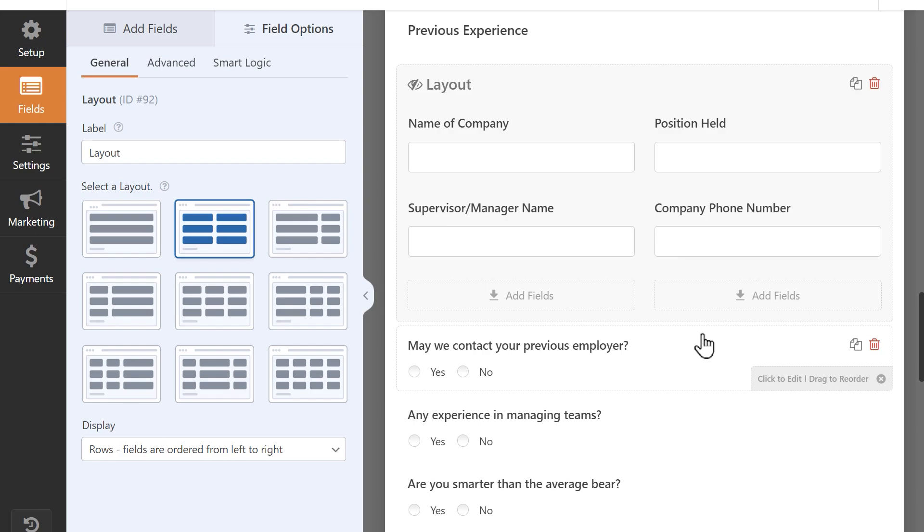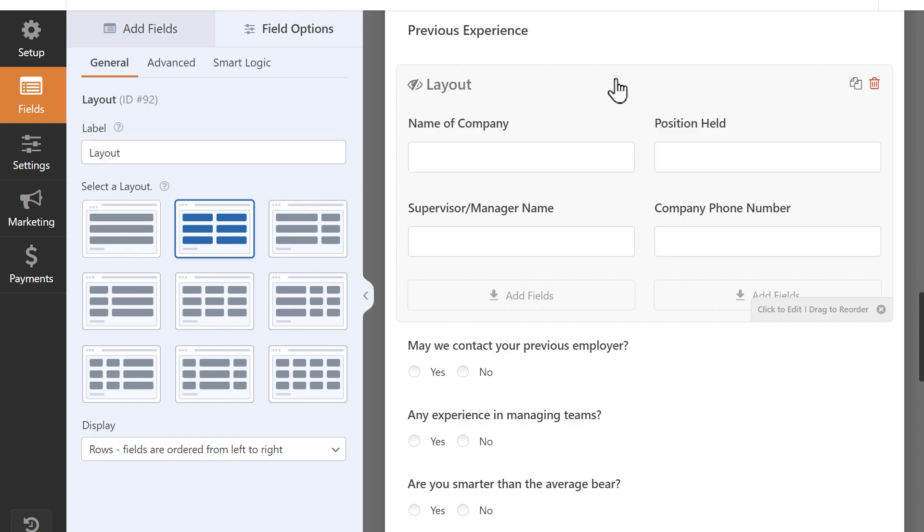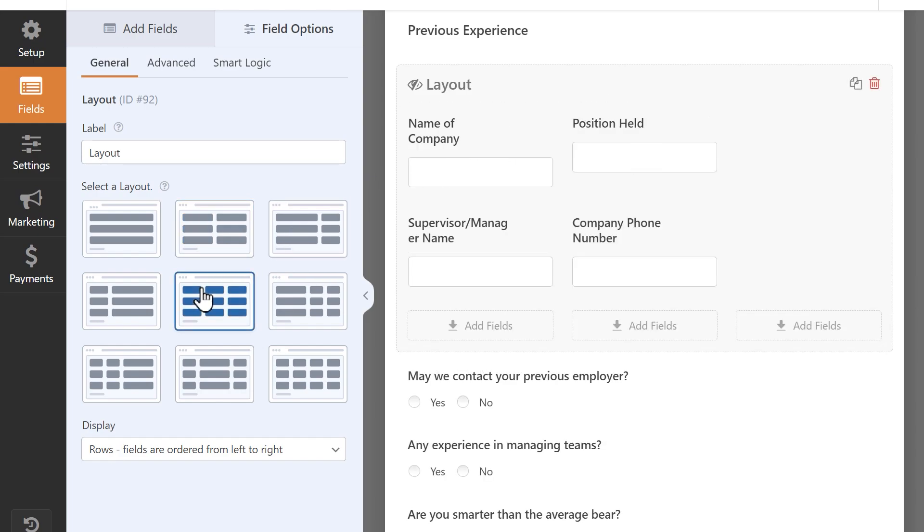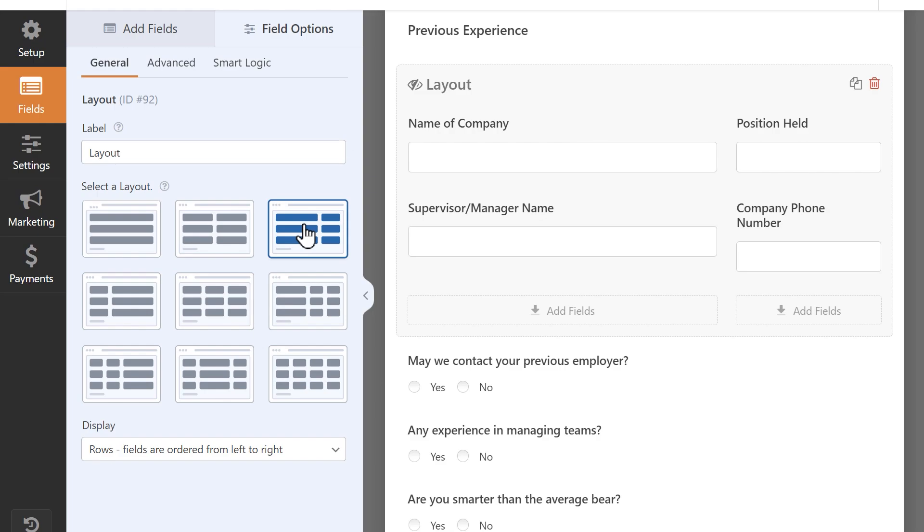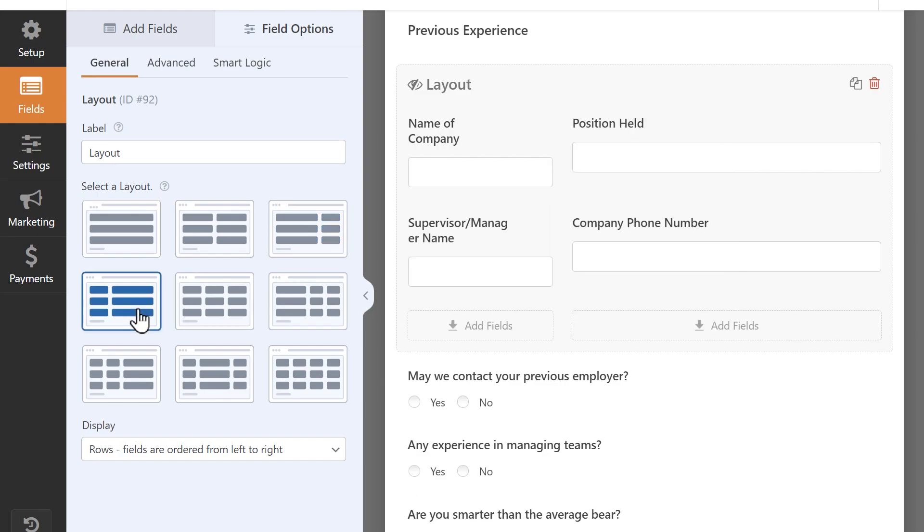If you've added all of your fields in but decide that this specific layout isn't really working for you, you can change it without having to remove the fields. Simply click on the layout field, then select a different layout. The fields will automatically rearrange themselves depending on your selection, and you can then make any other changes as necessary.